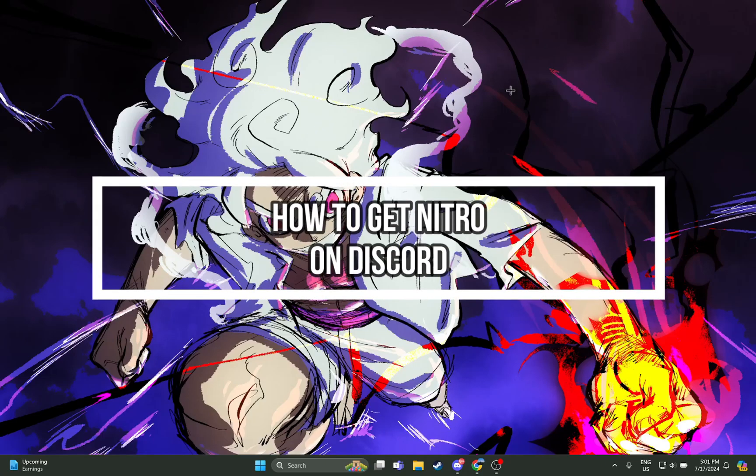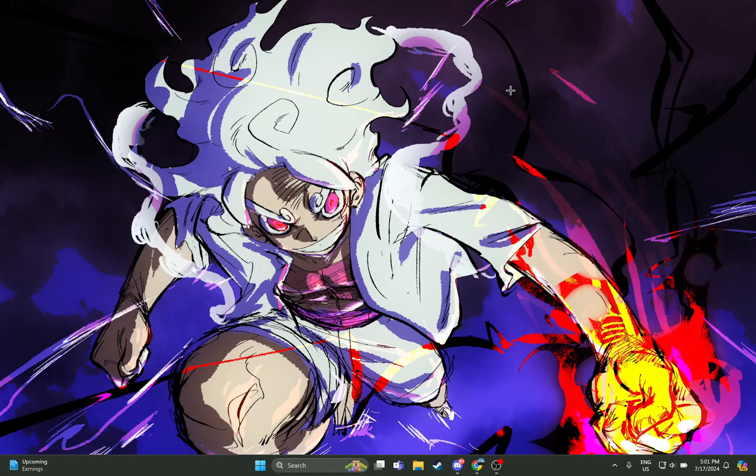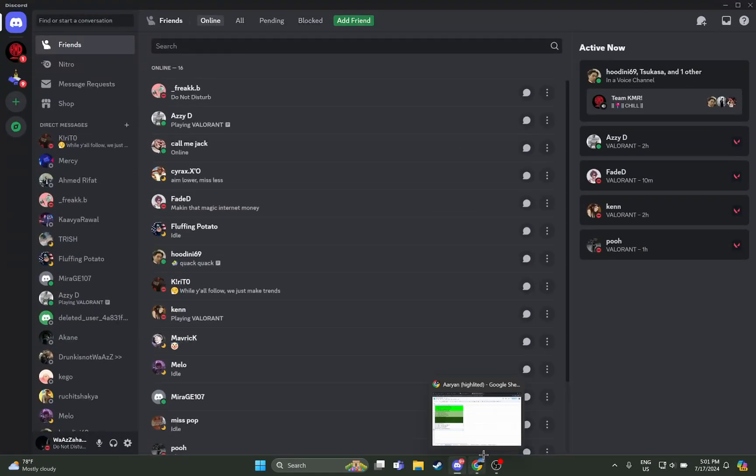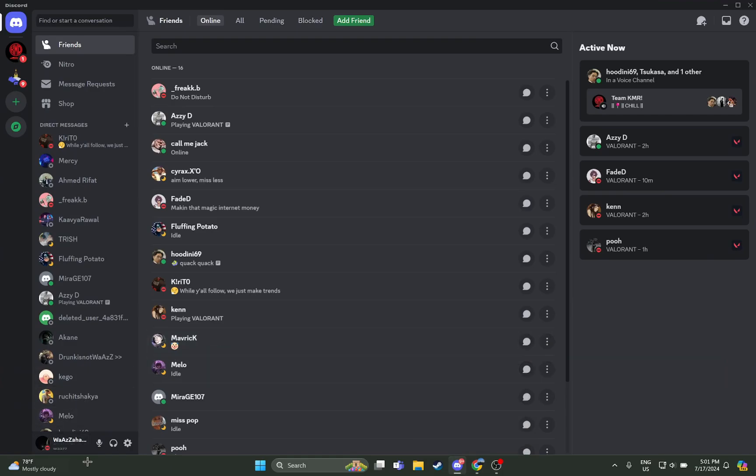Hi guys, welcome back to your channel Maple Gaming. In today's video I will be teaching you guys how you can get the Discord Nitro on your Discord using your laptop or PC. So at first, just open your laptop or PC and then open your Discord.